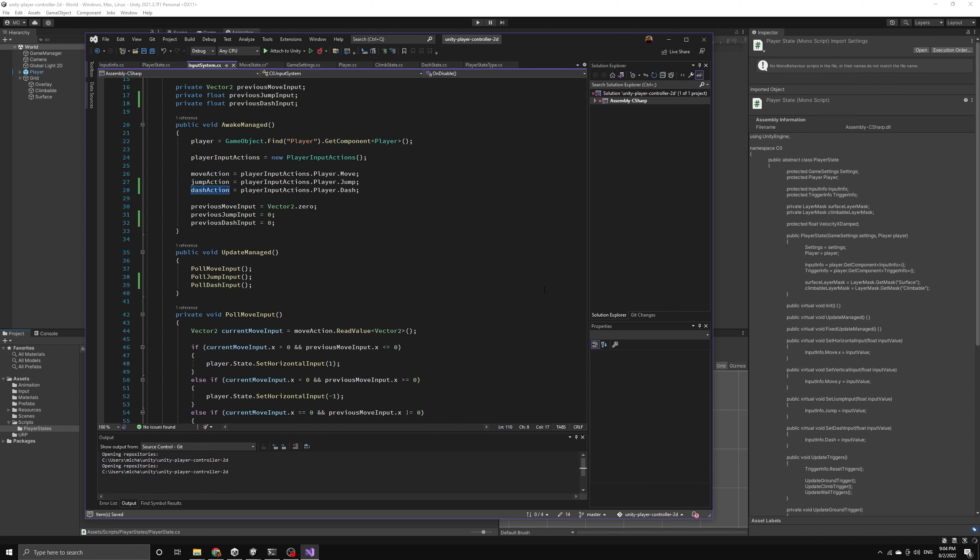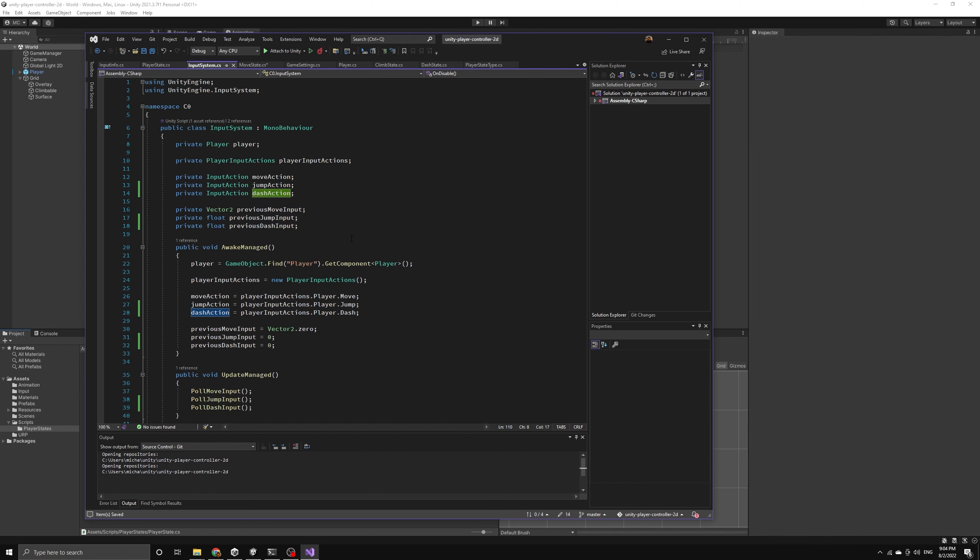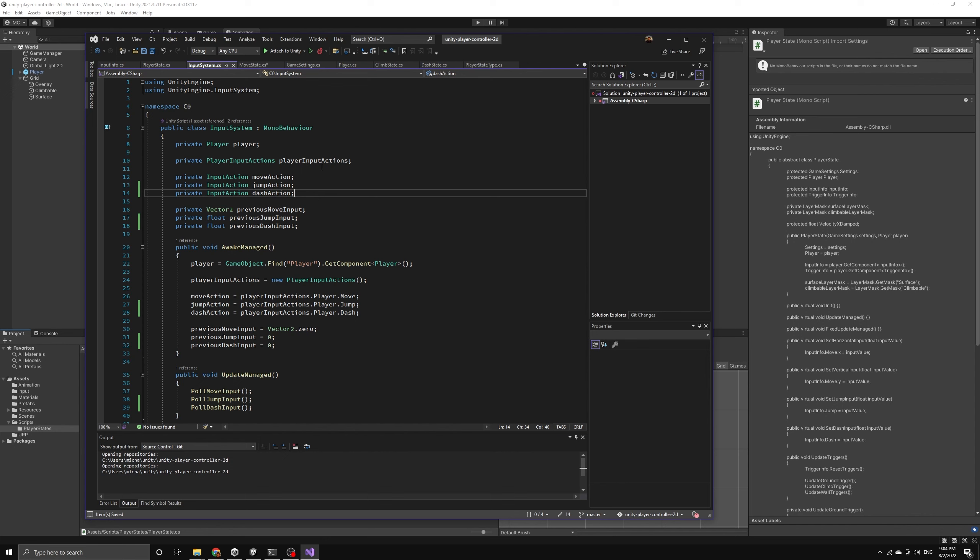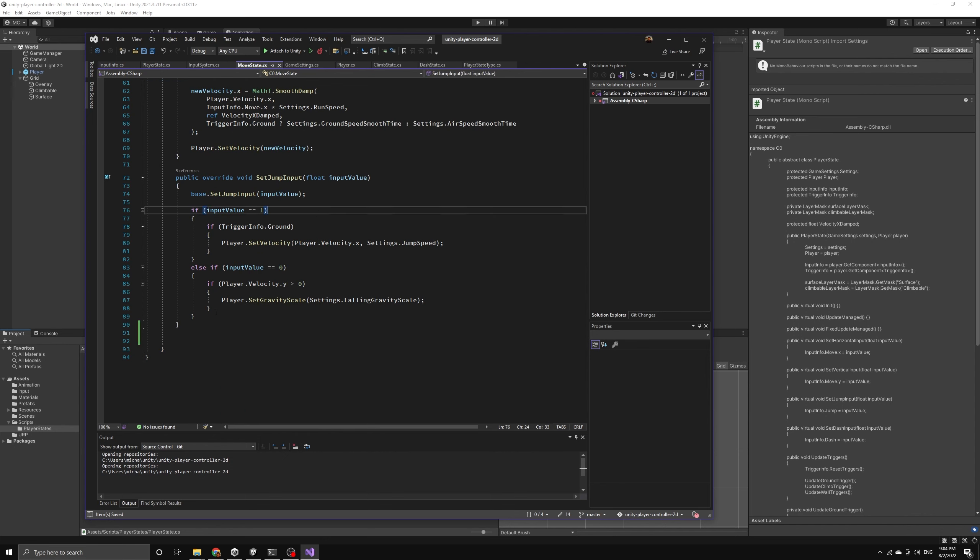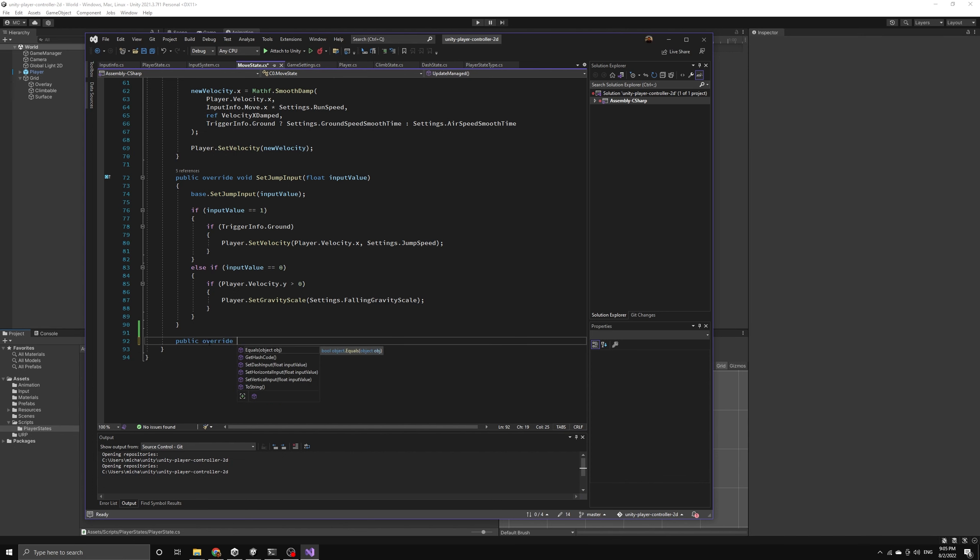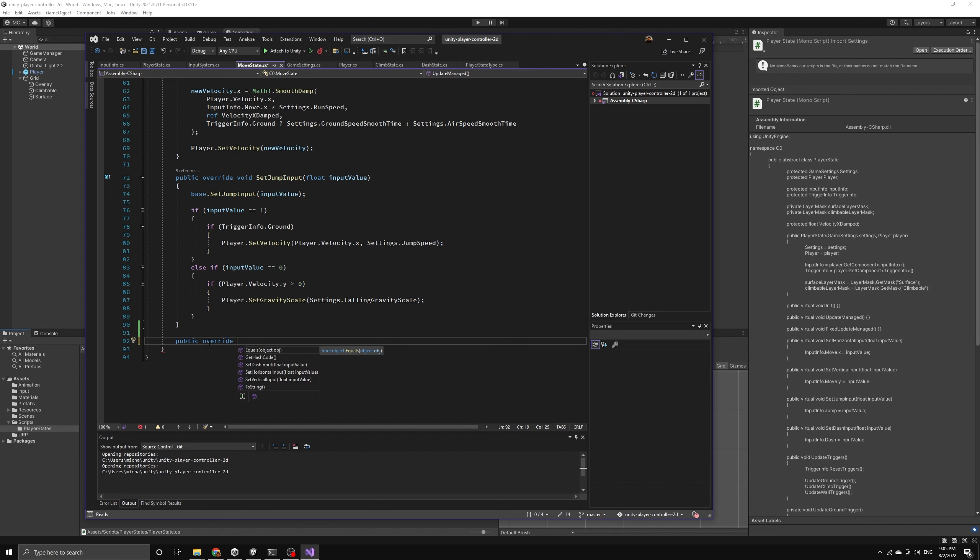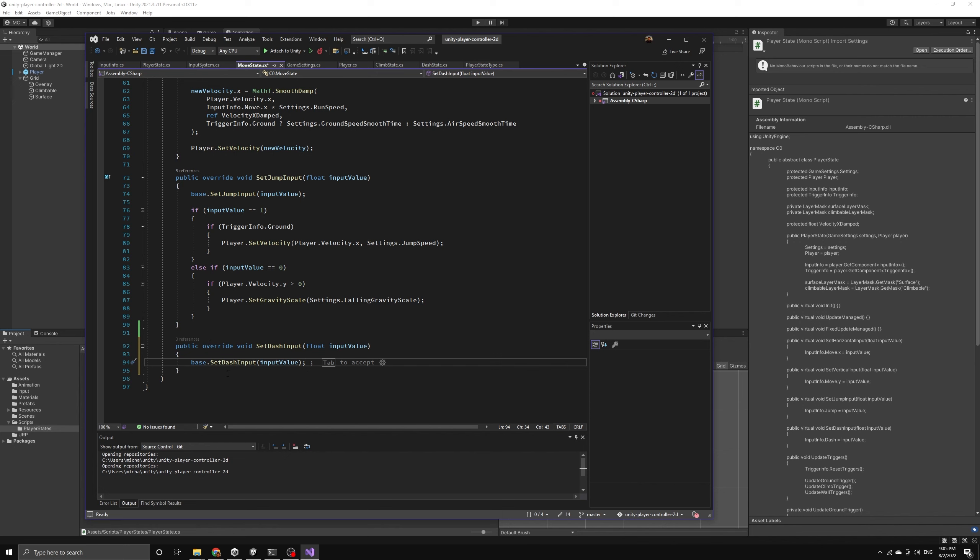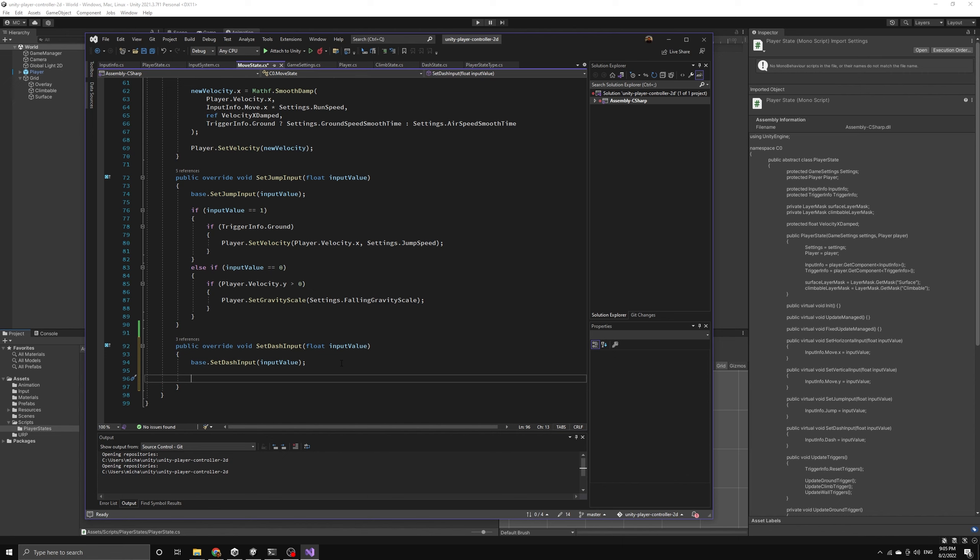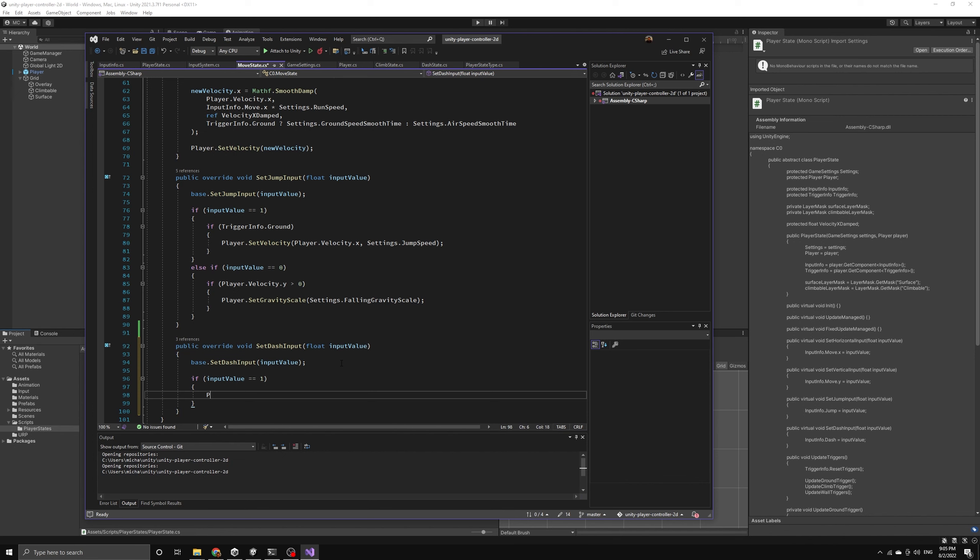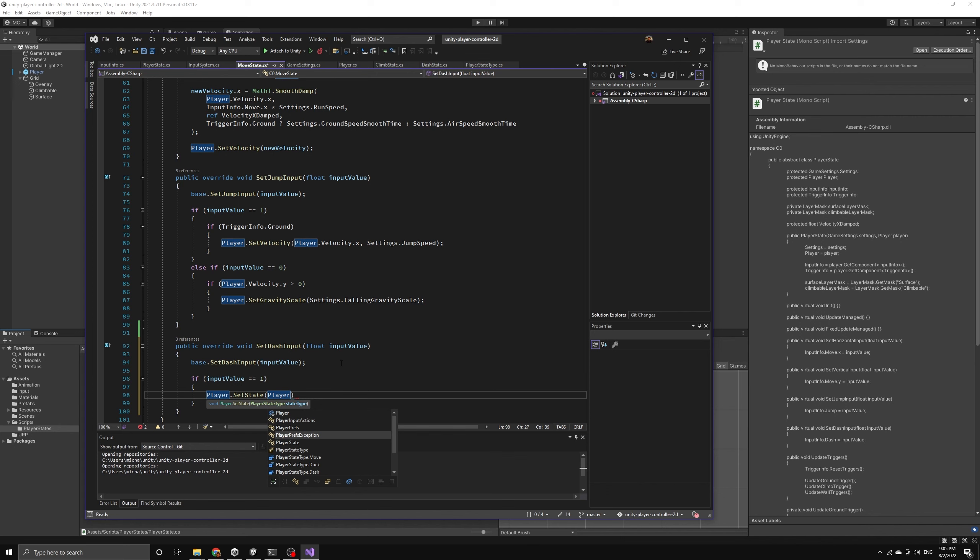Now our new input action is fully set up so we can return to the move state script and implement the set dash input method for this state. This will allow us to enter the player into the dash state when a dash input is received while they're in the move state. In this case, we will make sure to call the base class version of the method because it is not empty. Now we can check to see if the dash input was just pressed by making sure the value is equal to 1 and then we can enter the player into the dash state.